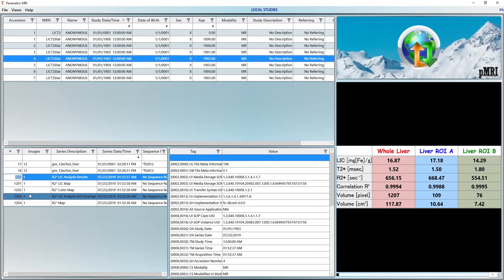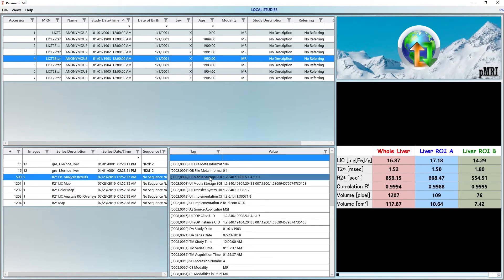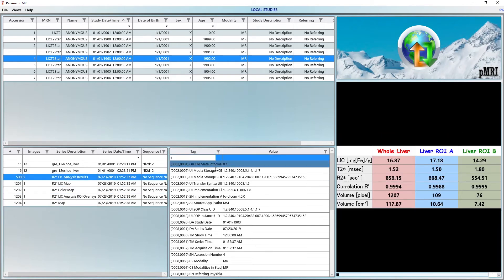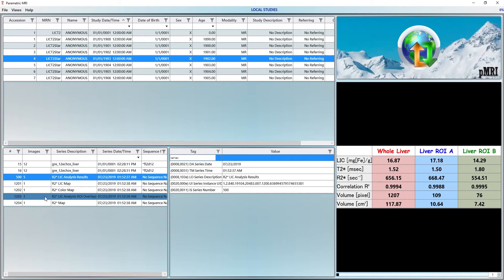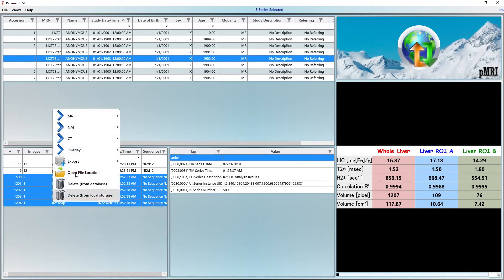Double click on any value you want to change, enter a new value and press enter. The DICOM files are automatically updated. To send them to PAX, right click on the selected series and choose your destination from the export menu. This is covered in greater detail in another video.